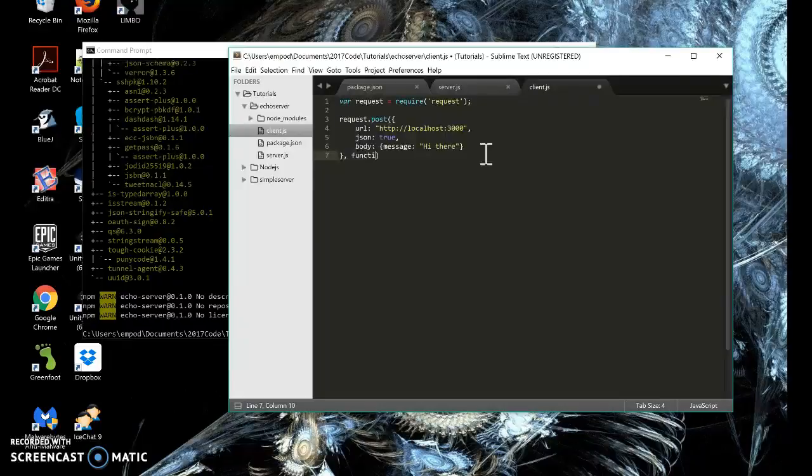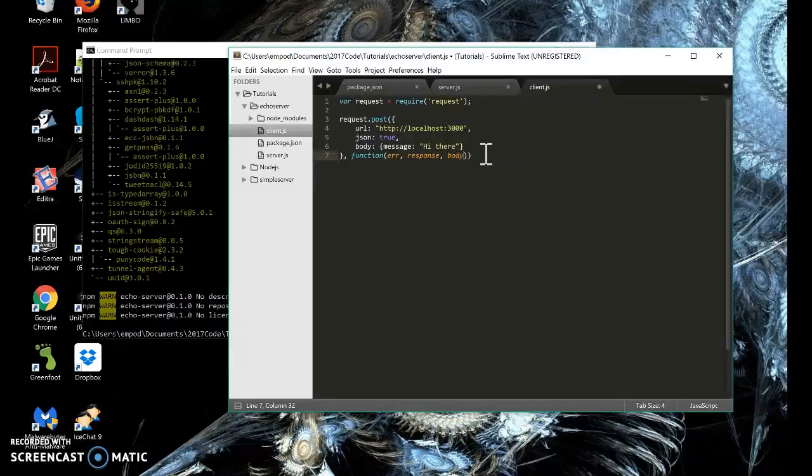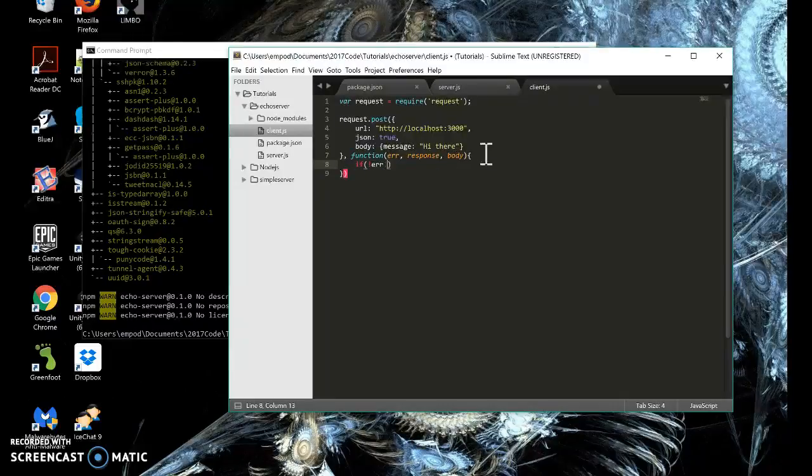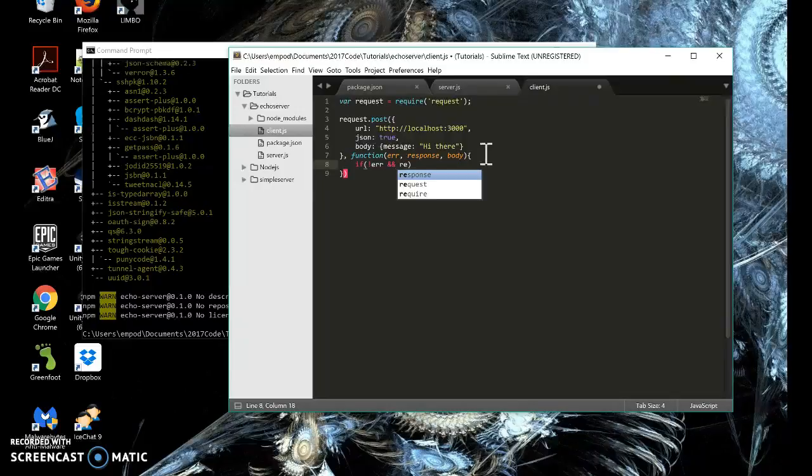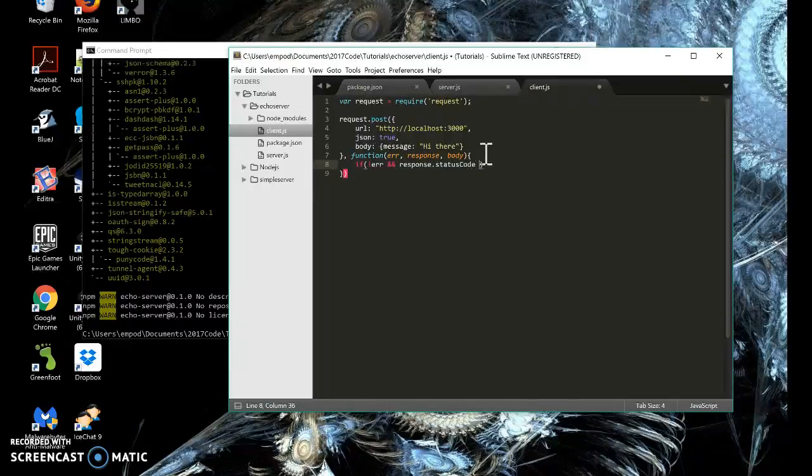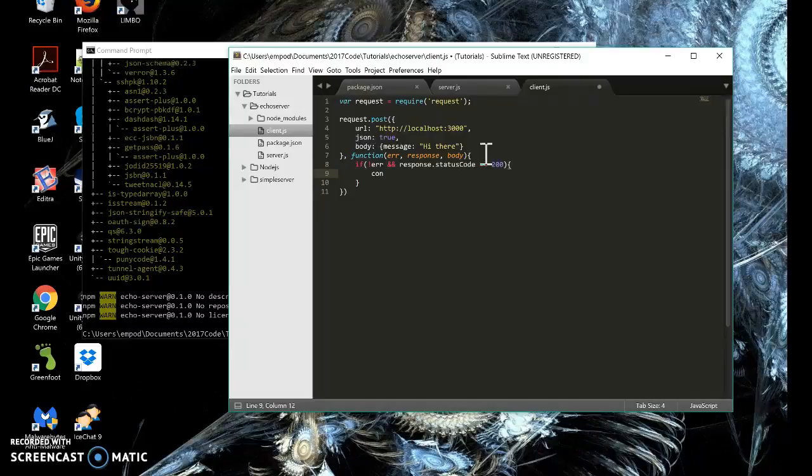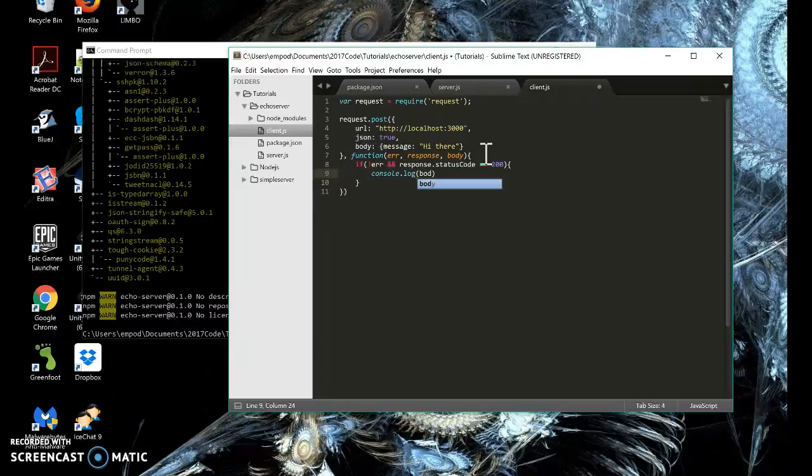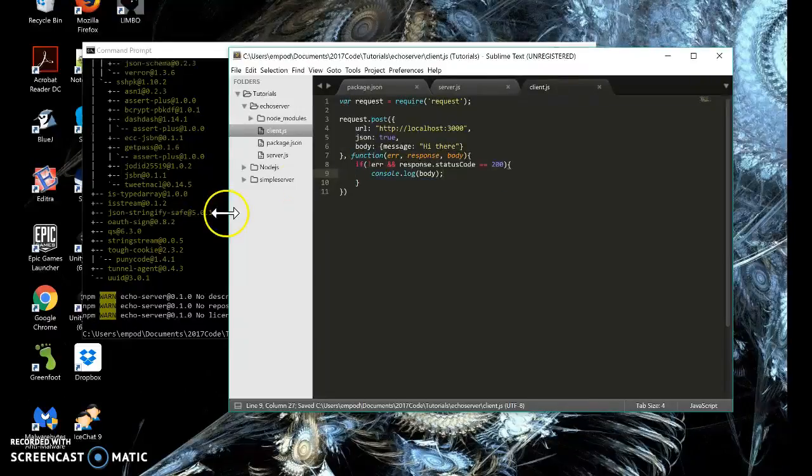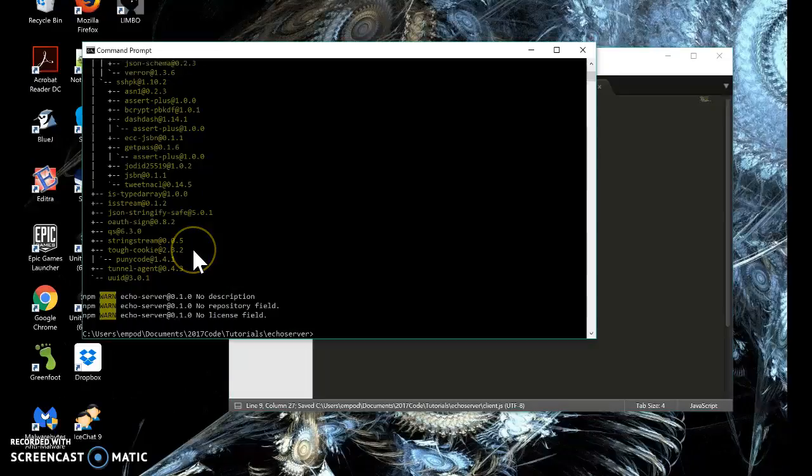Then we have our regular callback function, error response body. And if no error and response dot status code equals 200, then console dot log the body. Okay, let's see how this works.